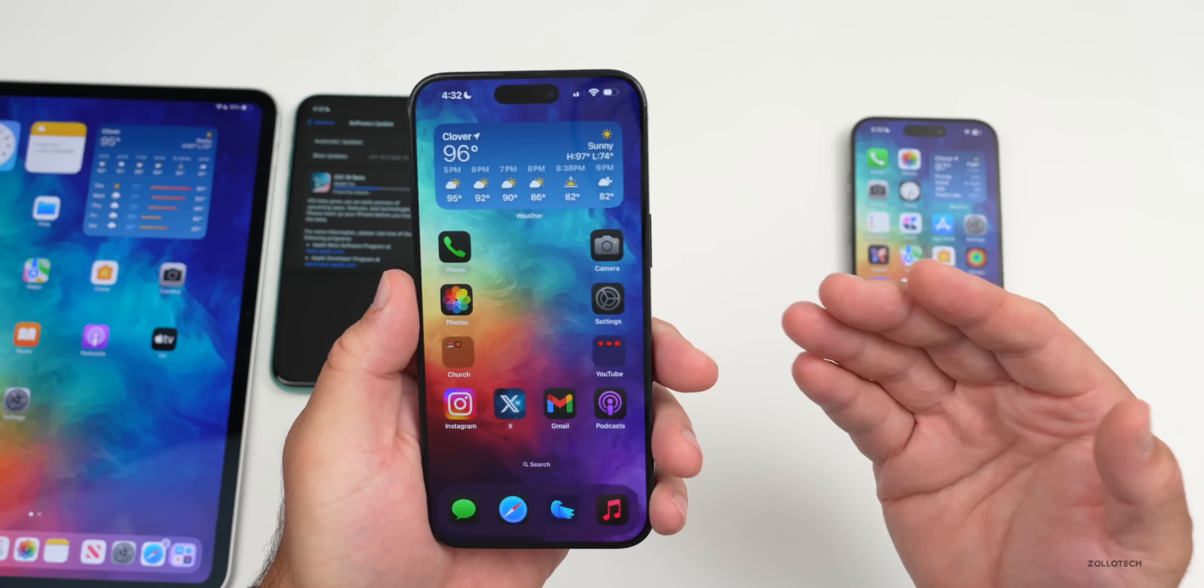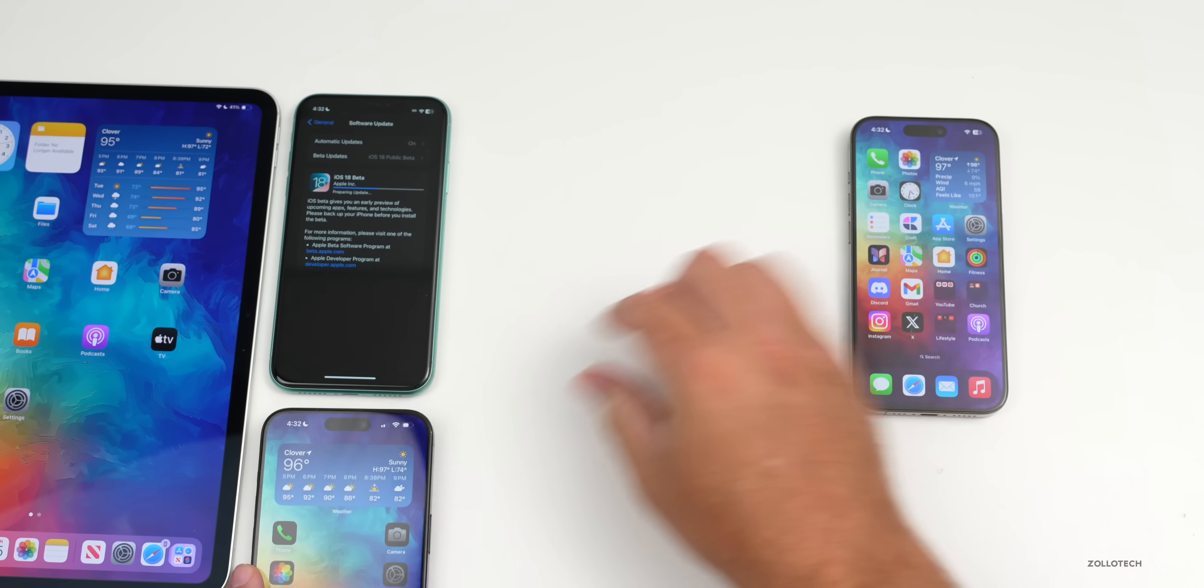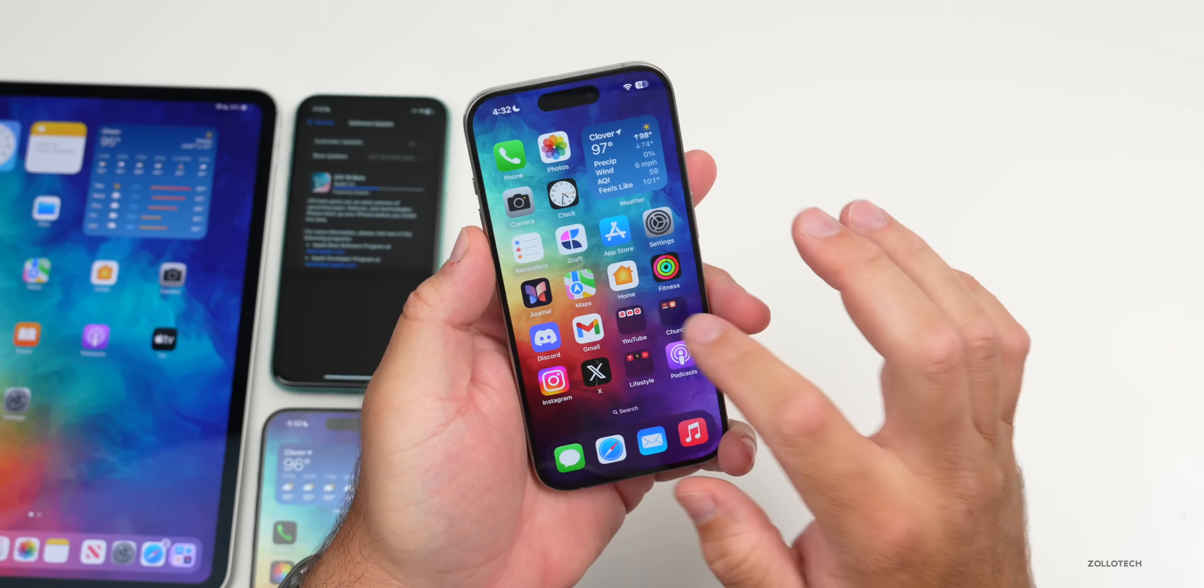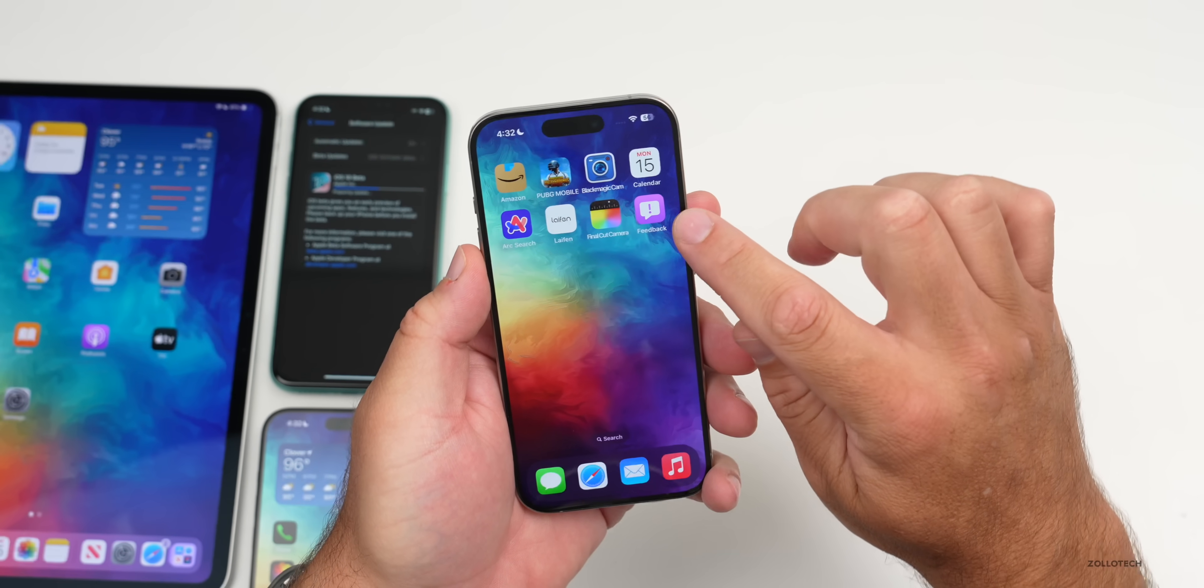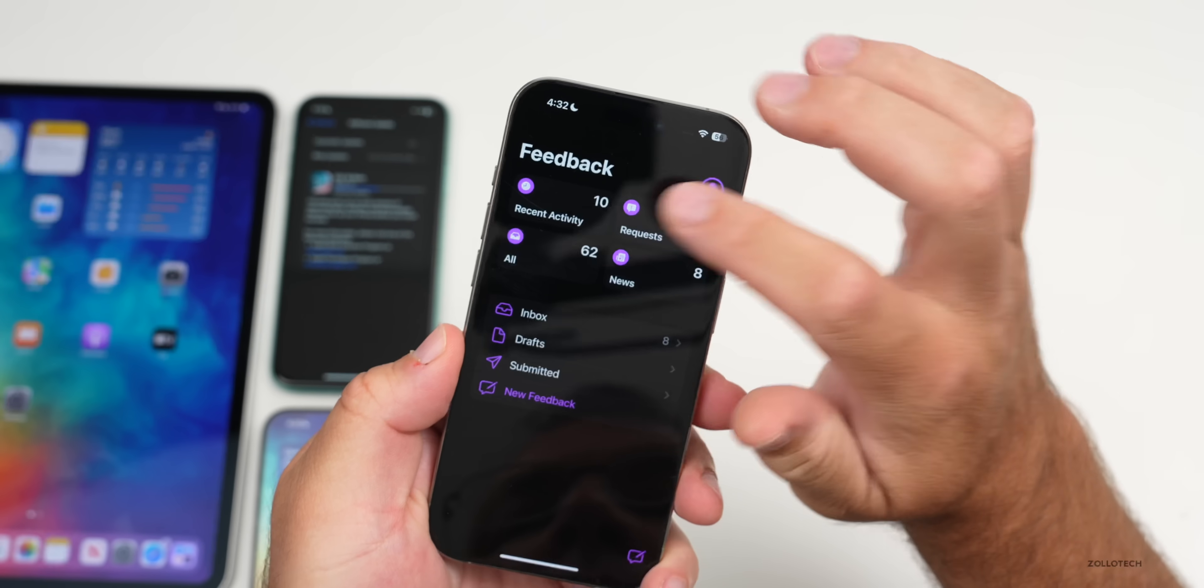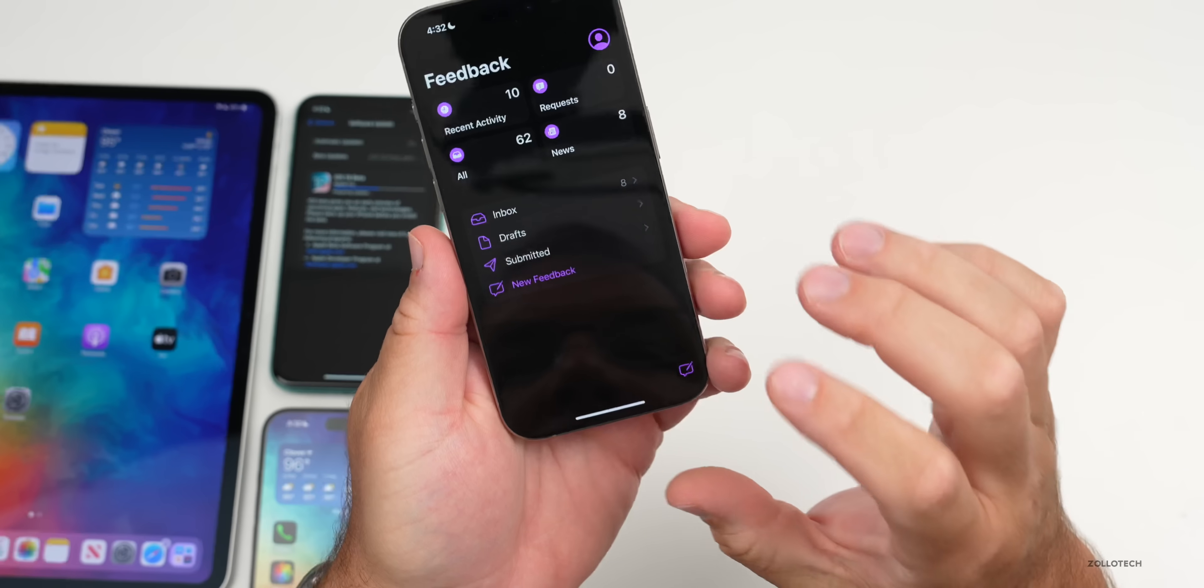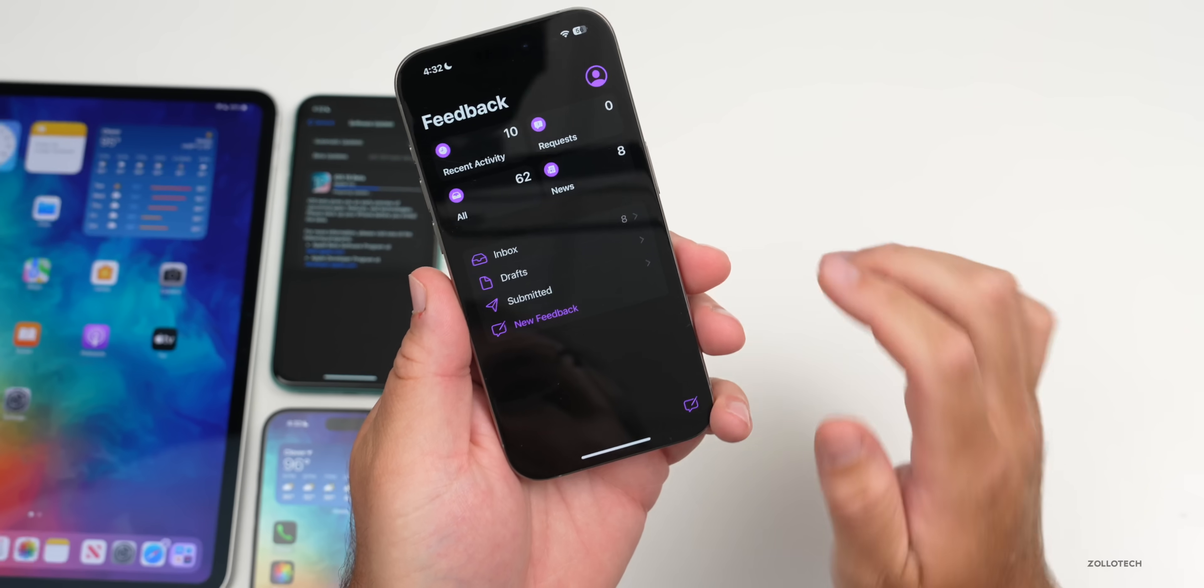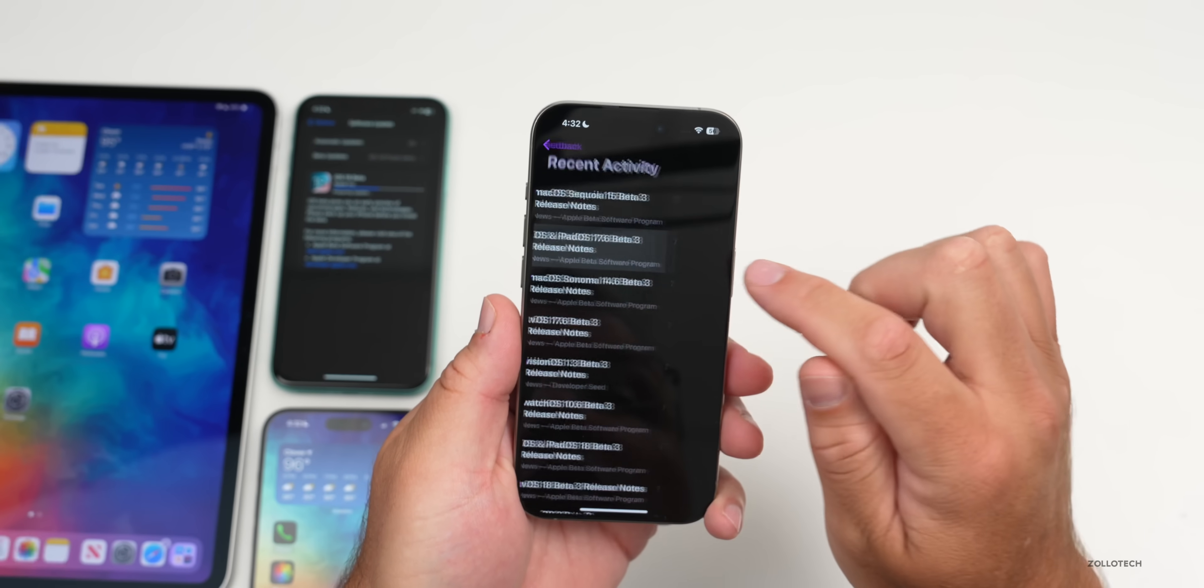Just expect some odd things, and if you do have issues make sure you submit them in the Feedback app. Anytime you're on a beta you can go into the Feedback app. Within Feedback, if we go into it, once you're in the Feedback app you can see all of the recent releases and all of their notes.